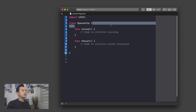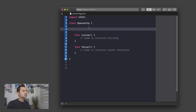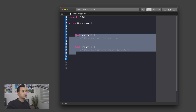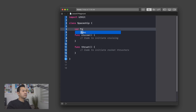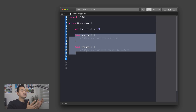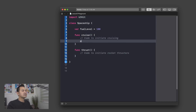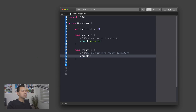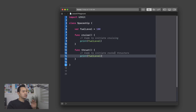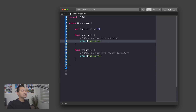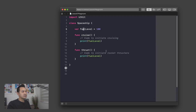Let's go ahead and declare a property of our spaceship here. It's going to be inside the class but outside of either function, so I'll put it up here. I'm going to call it fuel level and assign 100 to it. This fuel level property is inside the scope of the class, just like these two functions are, so I can actually access the fuel level property from within those functions and print it out. Let me run it just to show you that the playground doesn't throw any errors.